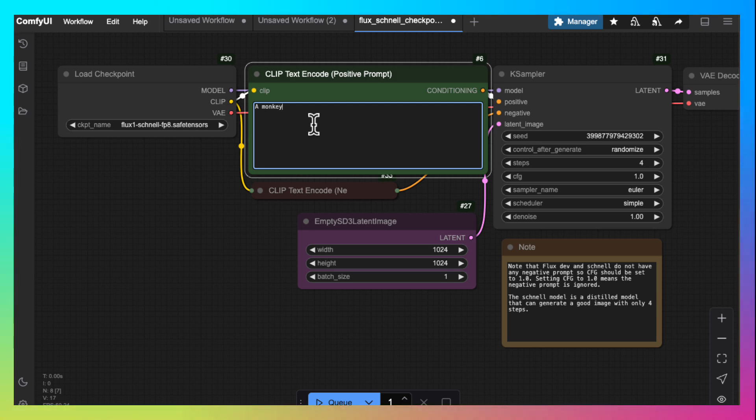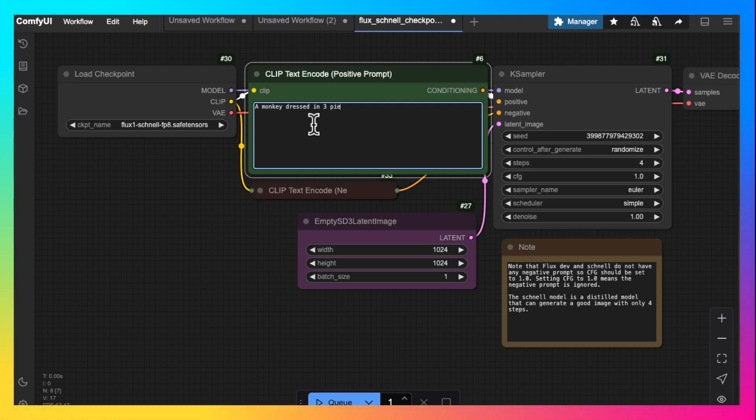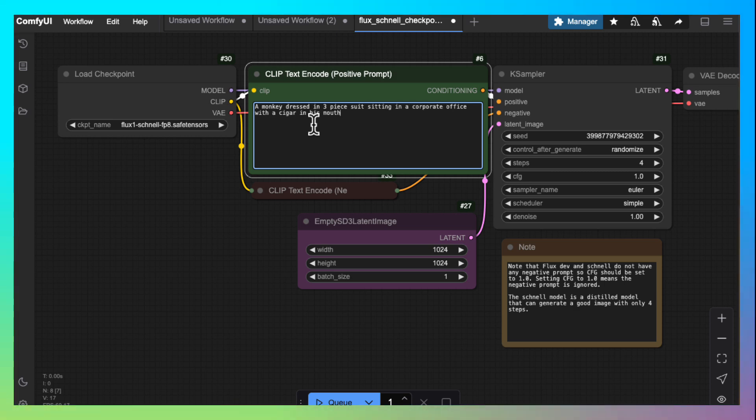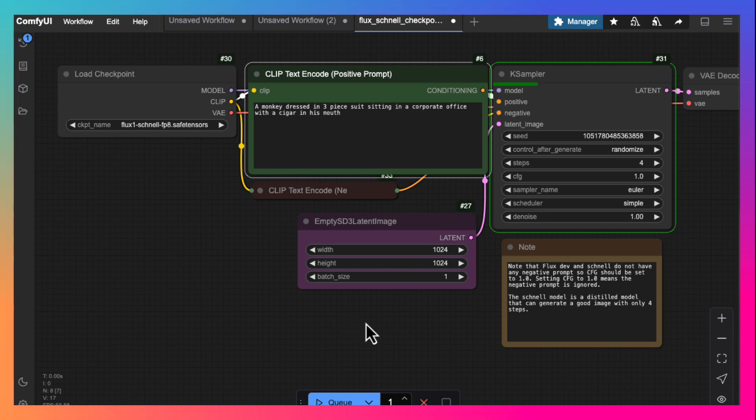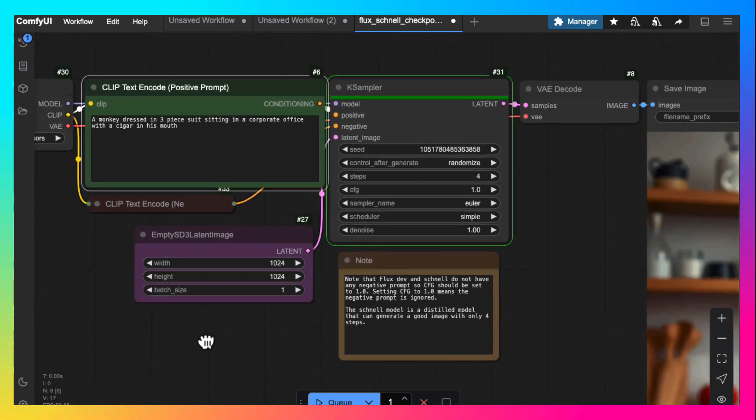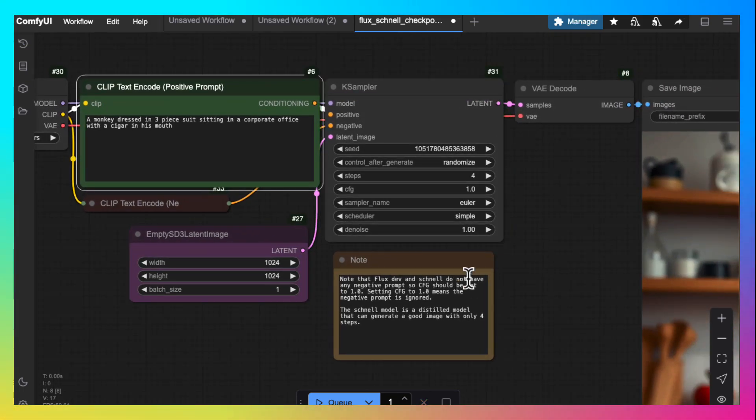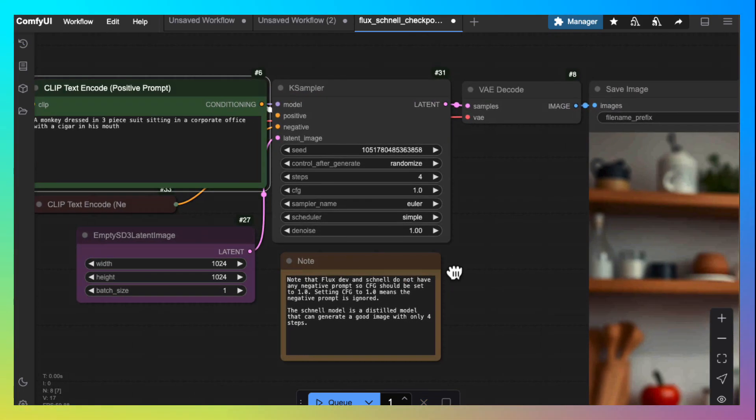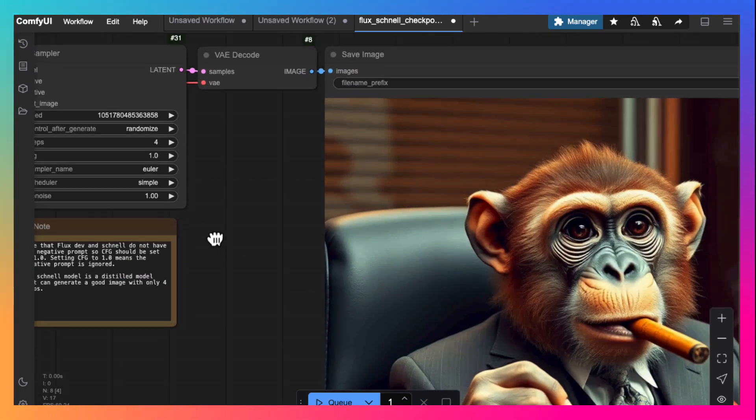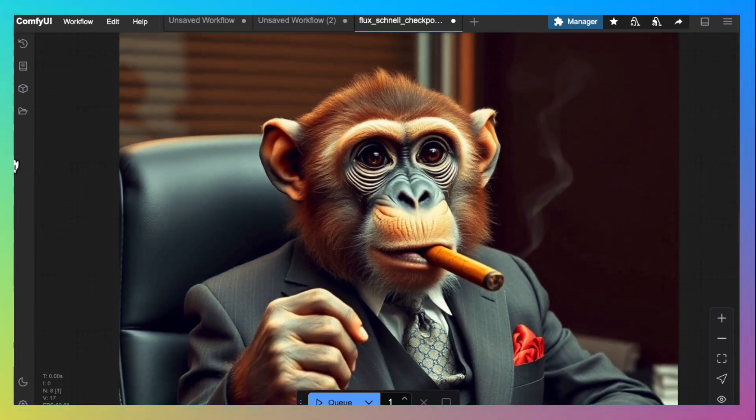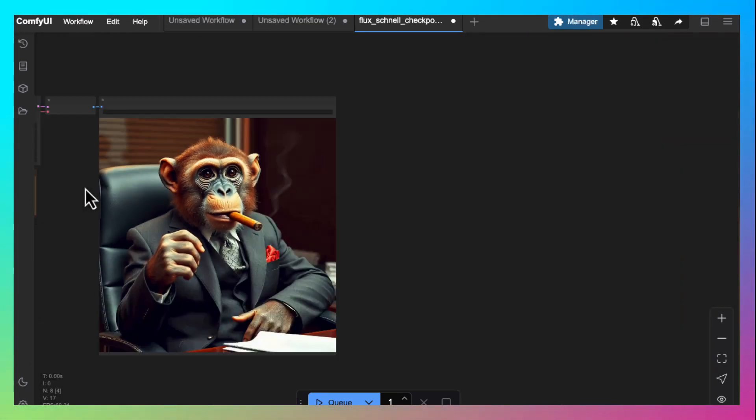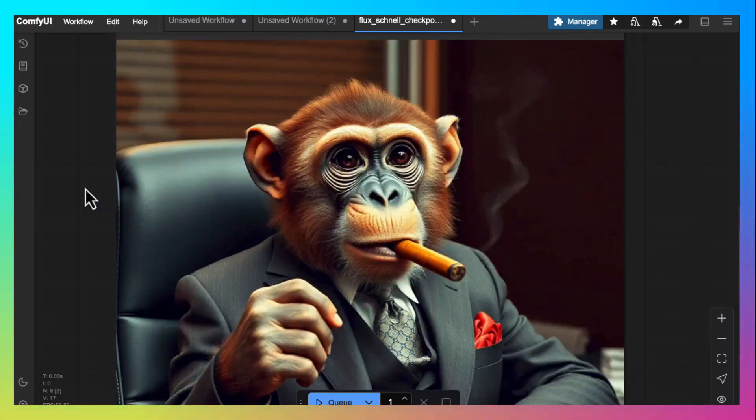So here is the prompt: a monkey dressed in a three-piece suit sitting in office with cigar in his mouth. Let's cue the prompt. It will go through various stages and we will receive our output image. Look at the clarity, detail, and the color of the image.